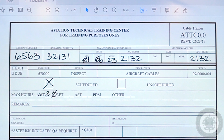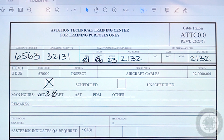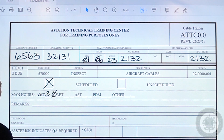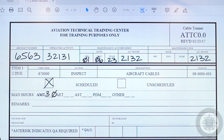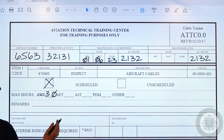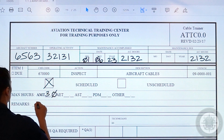Moving on to remarks. Here is where you are going to put any pertinent information about how the MPC went, and if there is any information such as removing a part or something that you think is important to share. If there is nothing important to note and the card went exactly how it should, you can write 'no disc reps.'